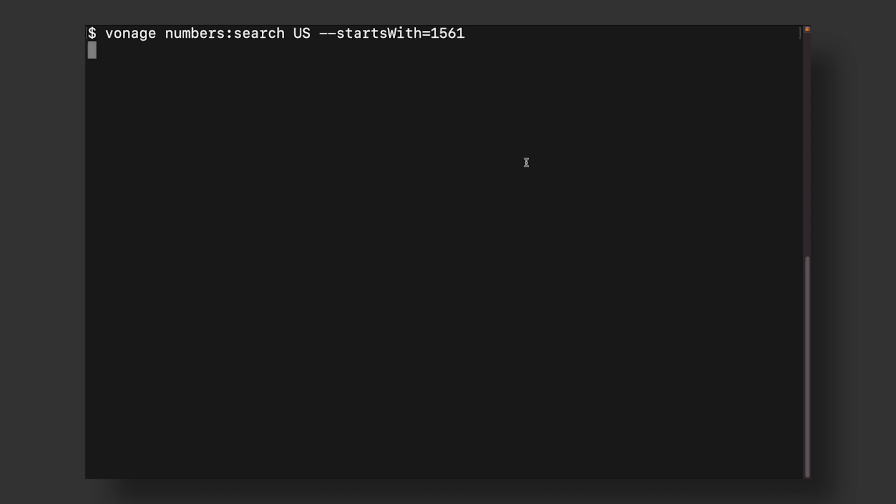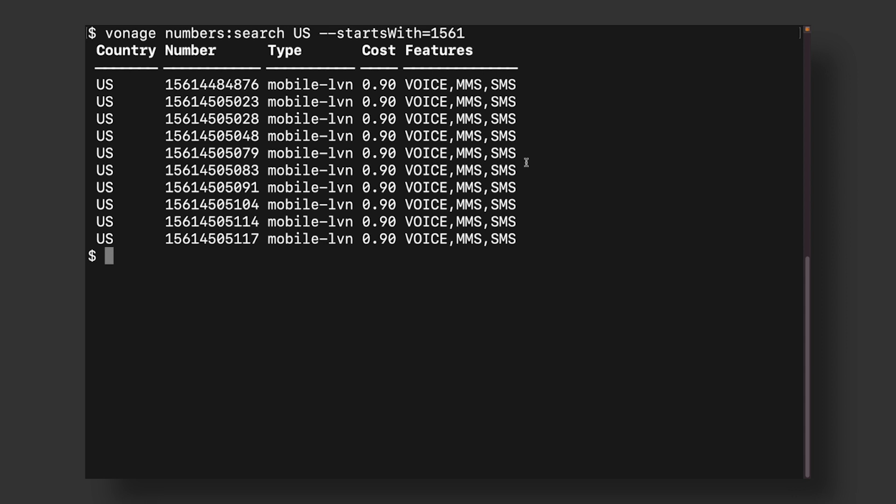For a 561 area code, you can do so by typing Vonage Numbers Search US and the flag starts with, containing the value 1561. Select your preferred number and purchase it using Vonage Numbers Buy Number Country Code.